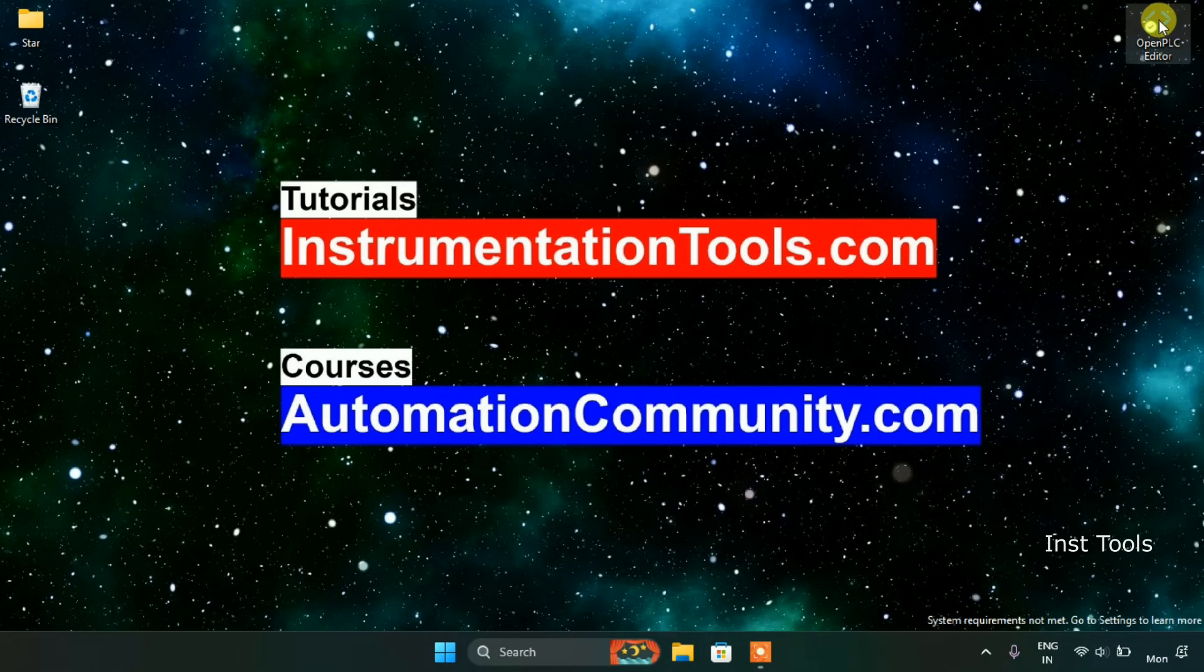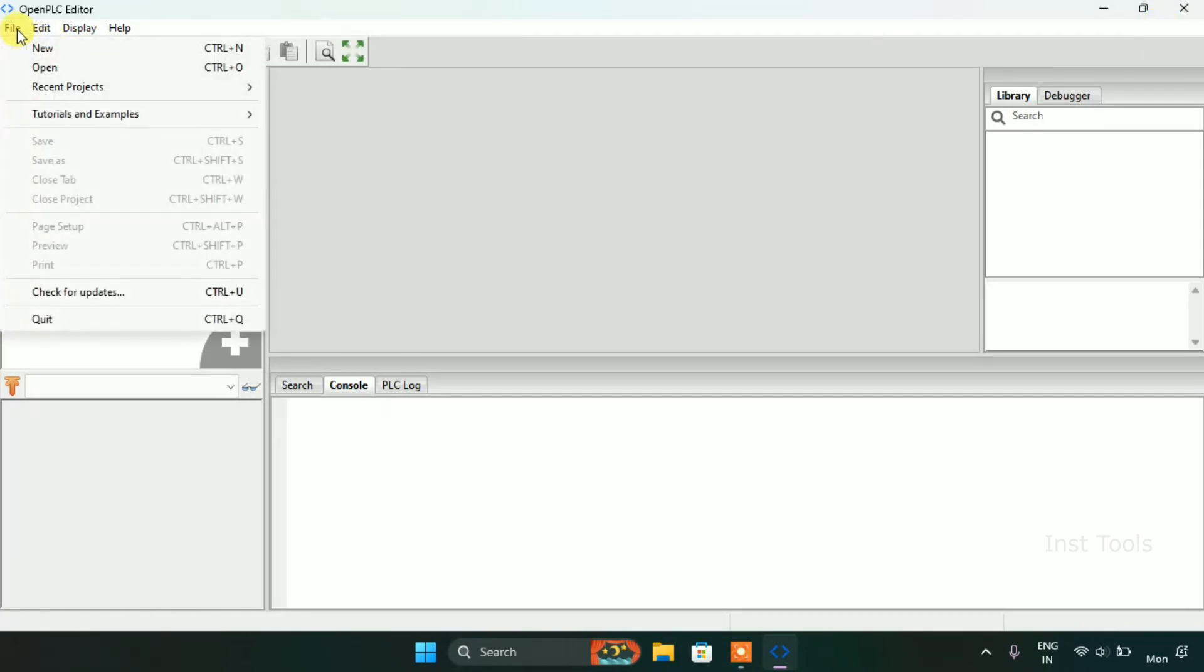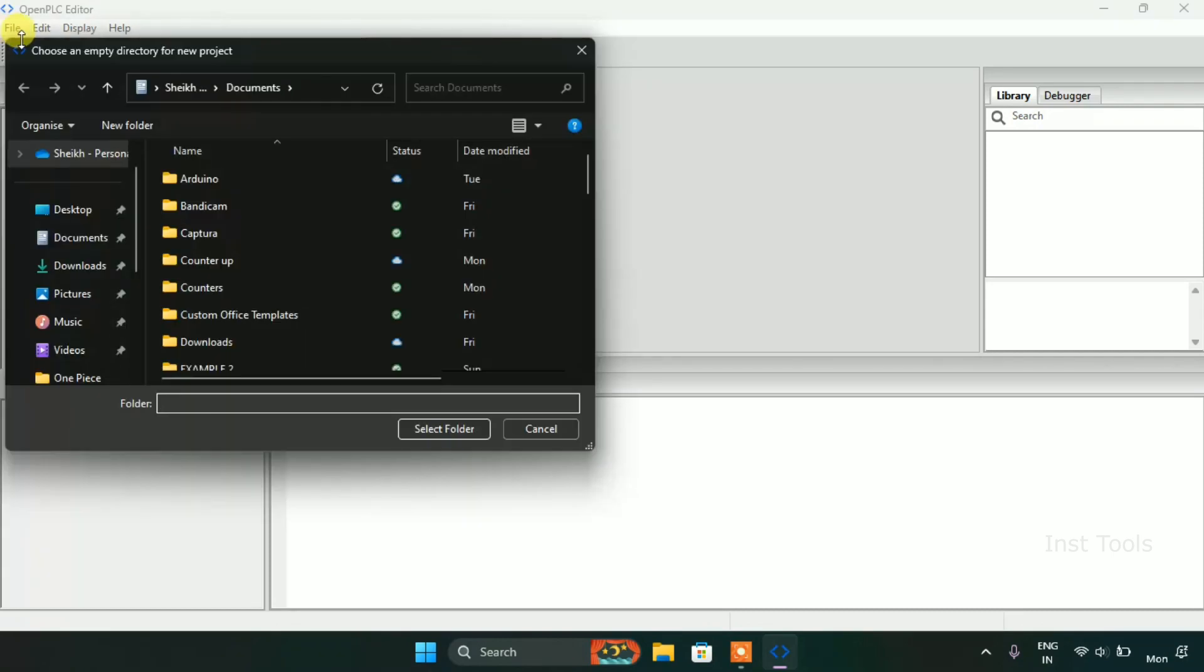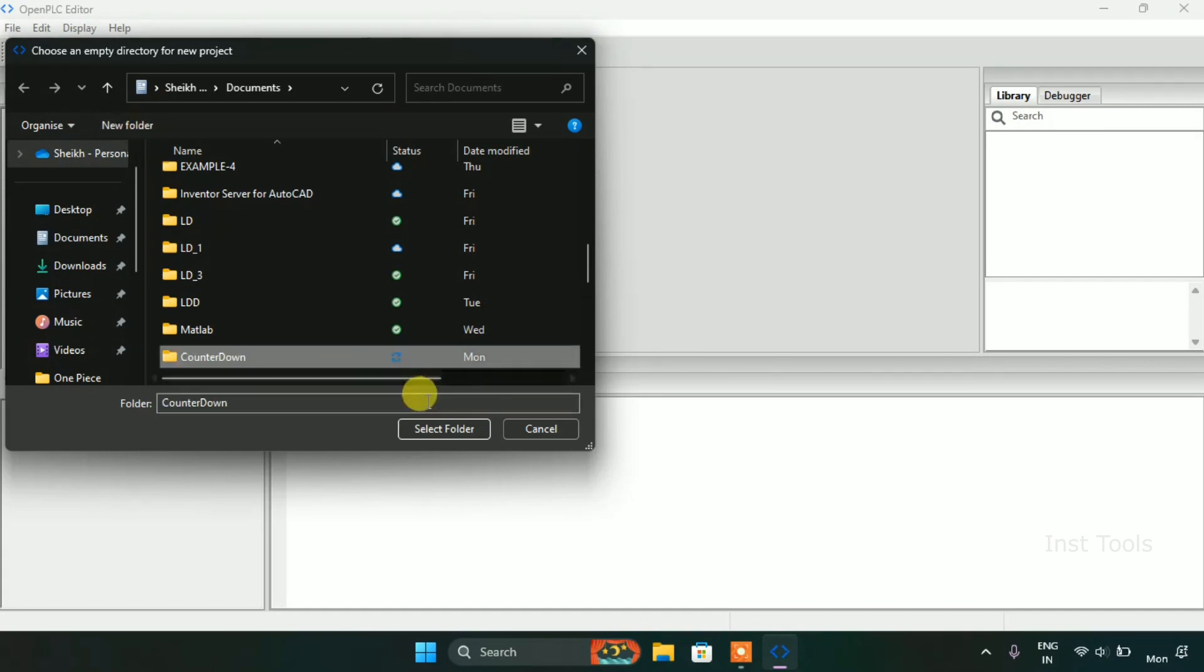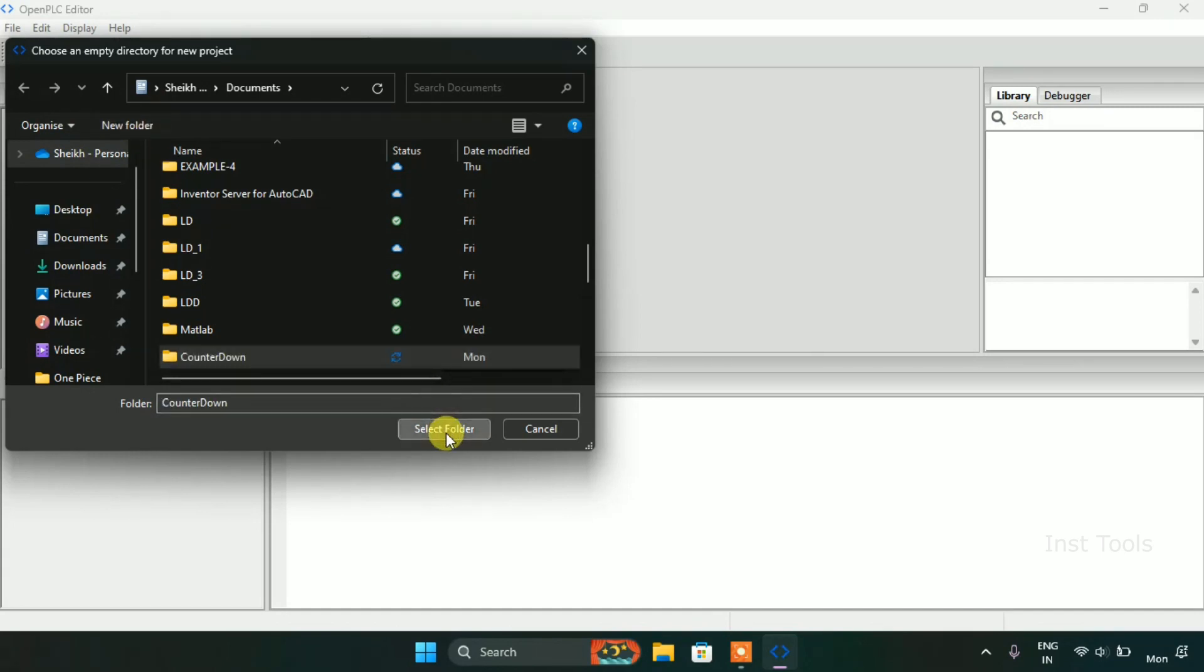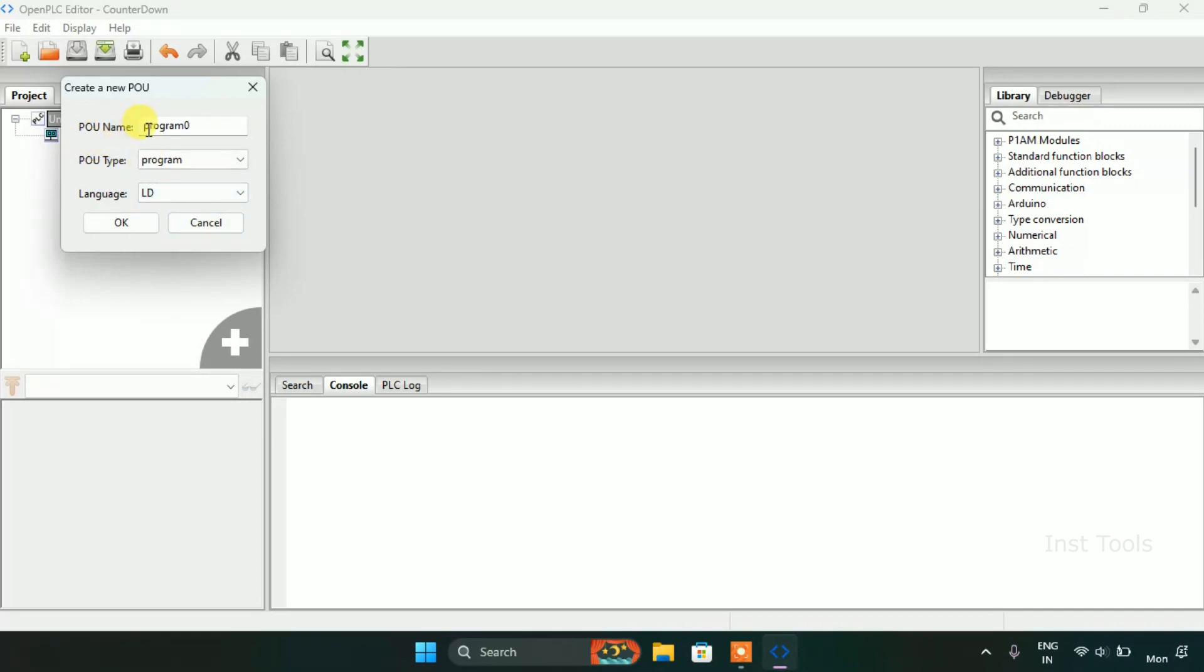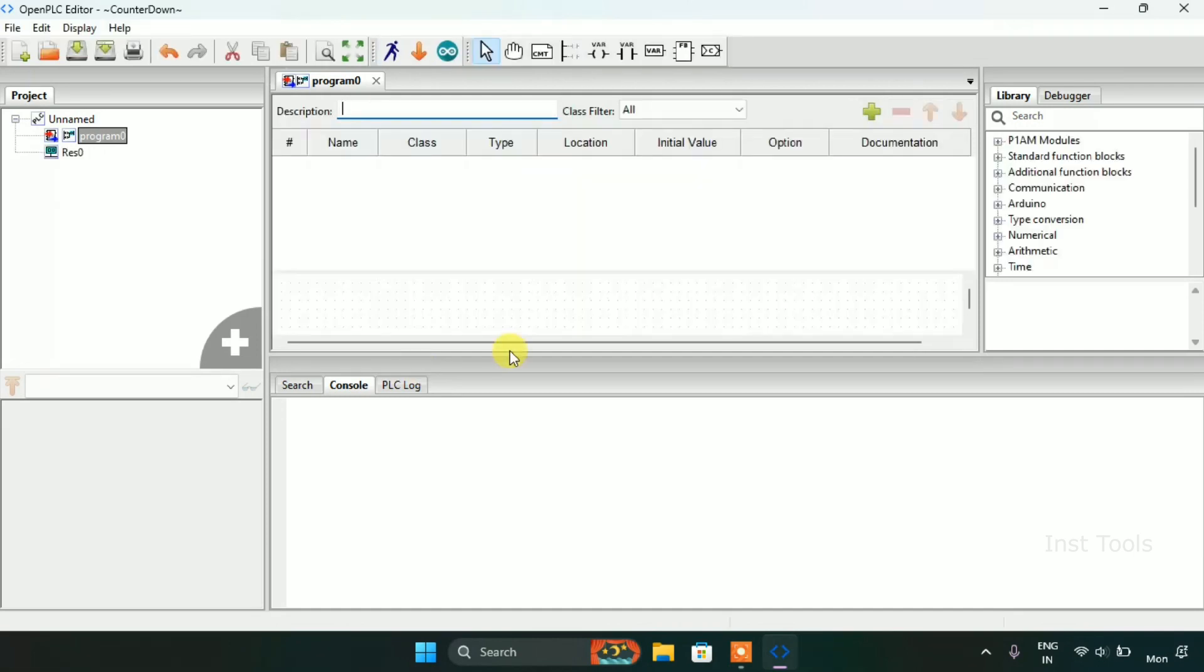First of all we will head over to the OpenPLC editor. I will create a new folder which I will name as counter down and I will select the folder. Let's just keep the POU name as it is and change the language as ladder diagram, then enter OK.